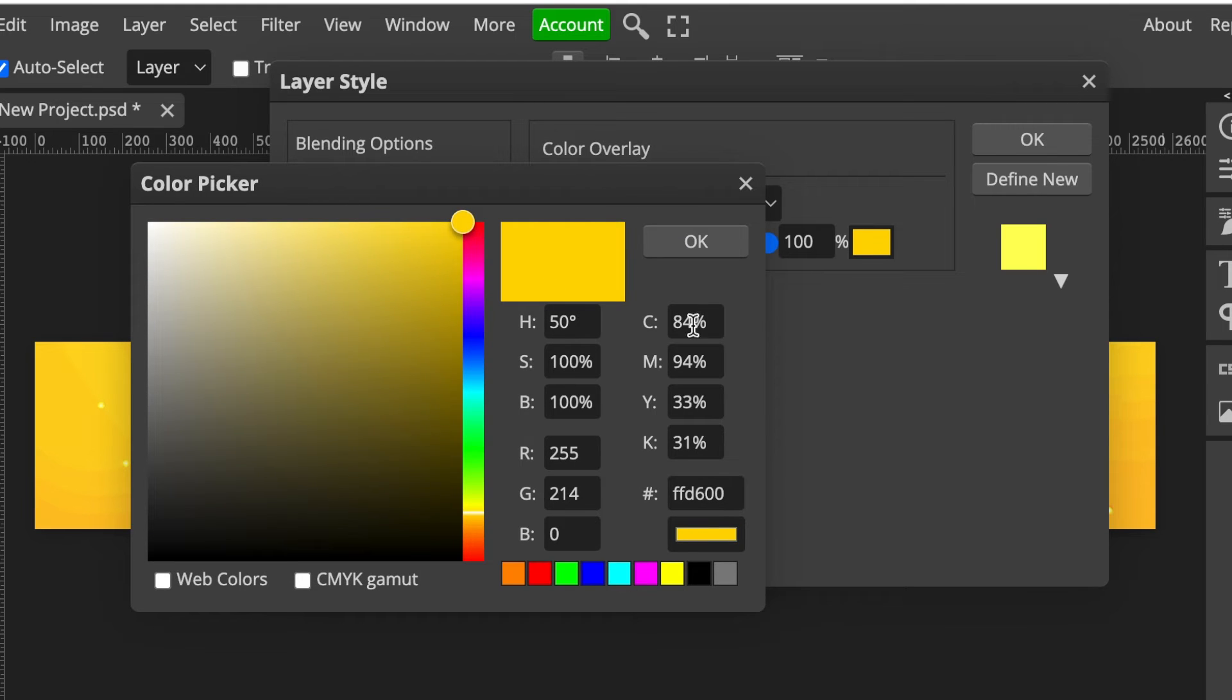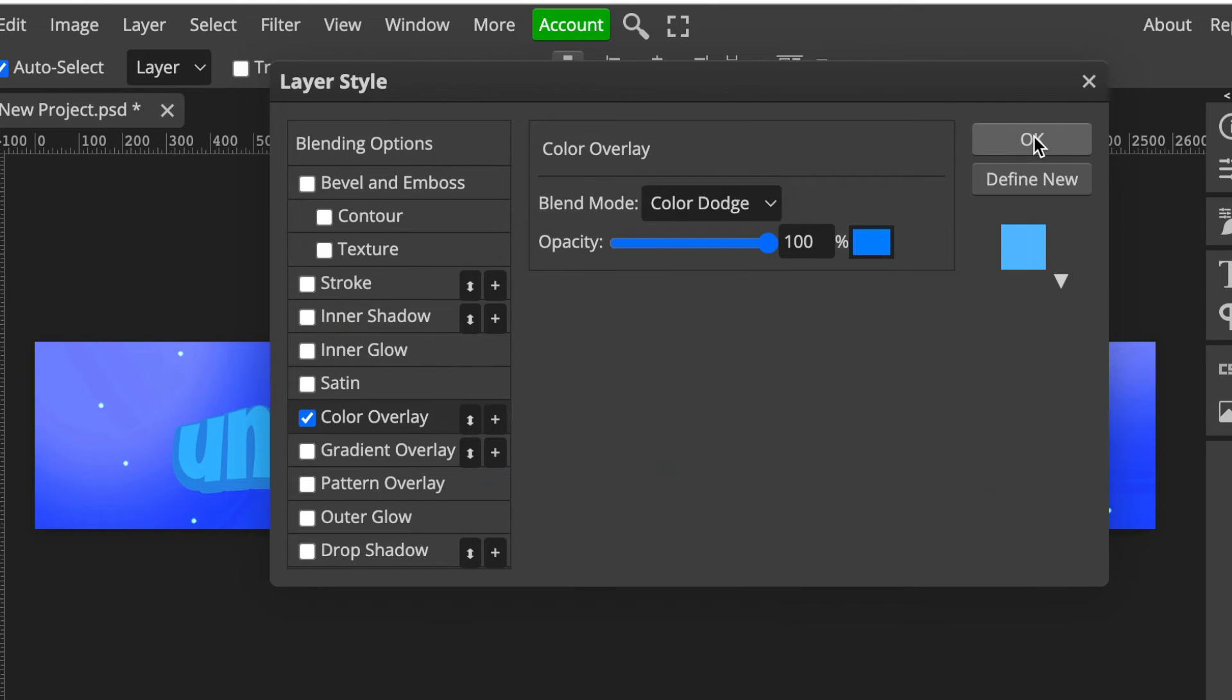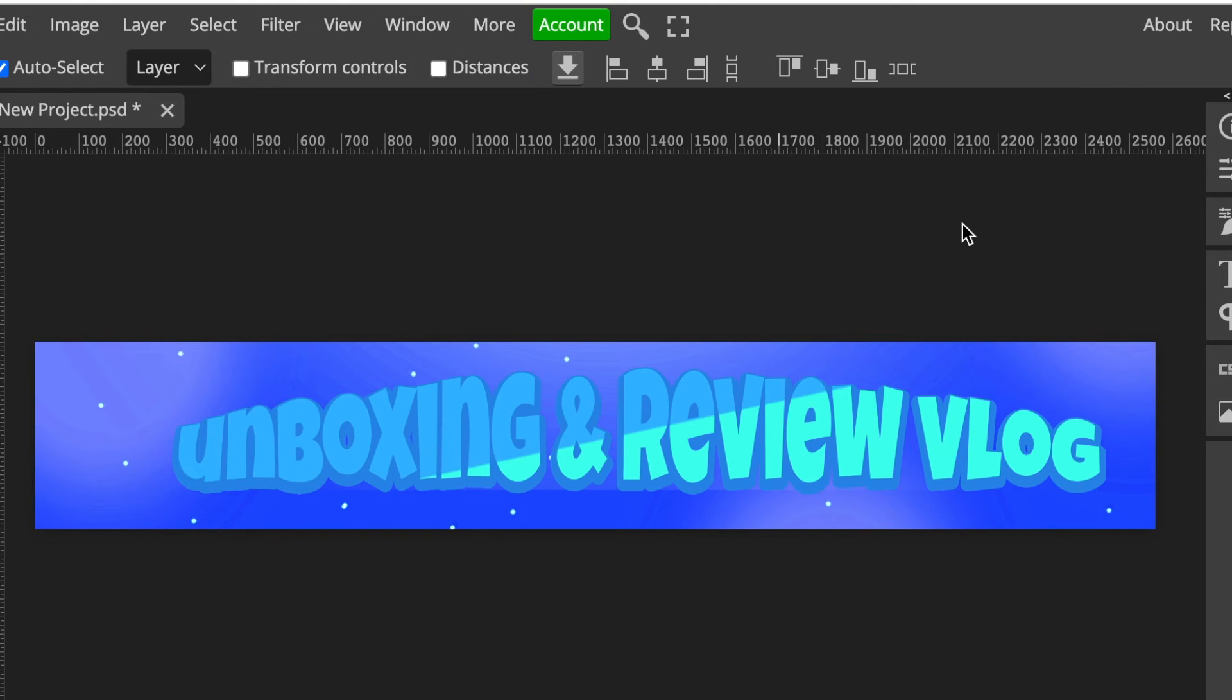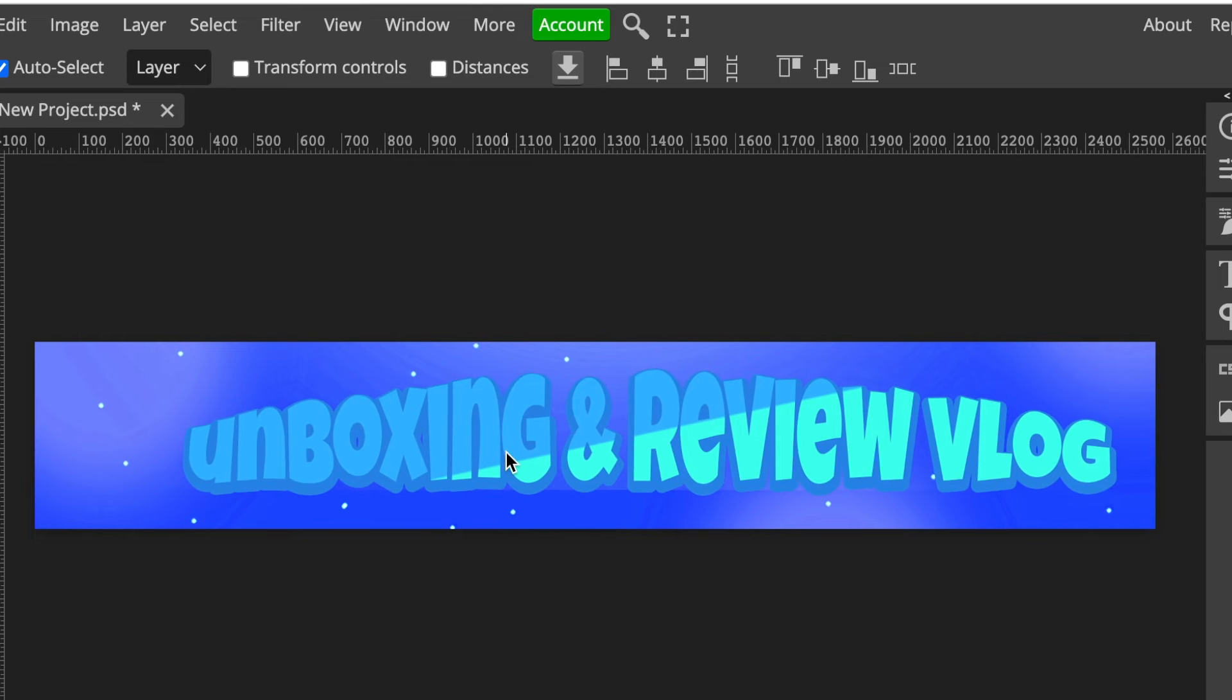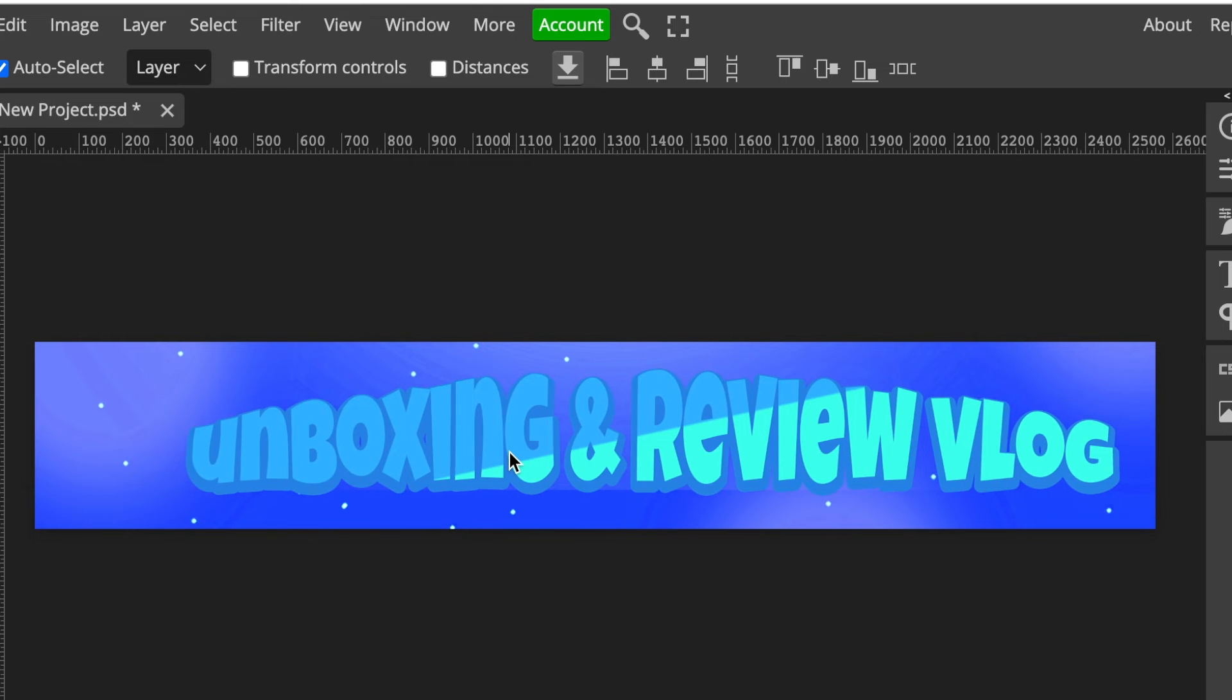I do want to change the background, so I'm going to double-click on Background and I'm going to click on Color Overlay. Double-click on Color Overlay and then select the color so that I can change the background to suit the blue theme that I'm going with here.